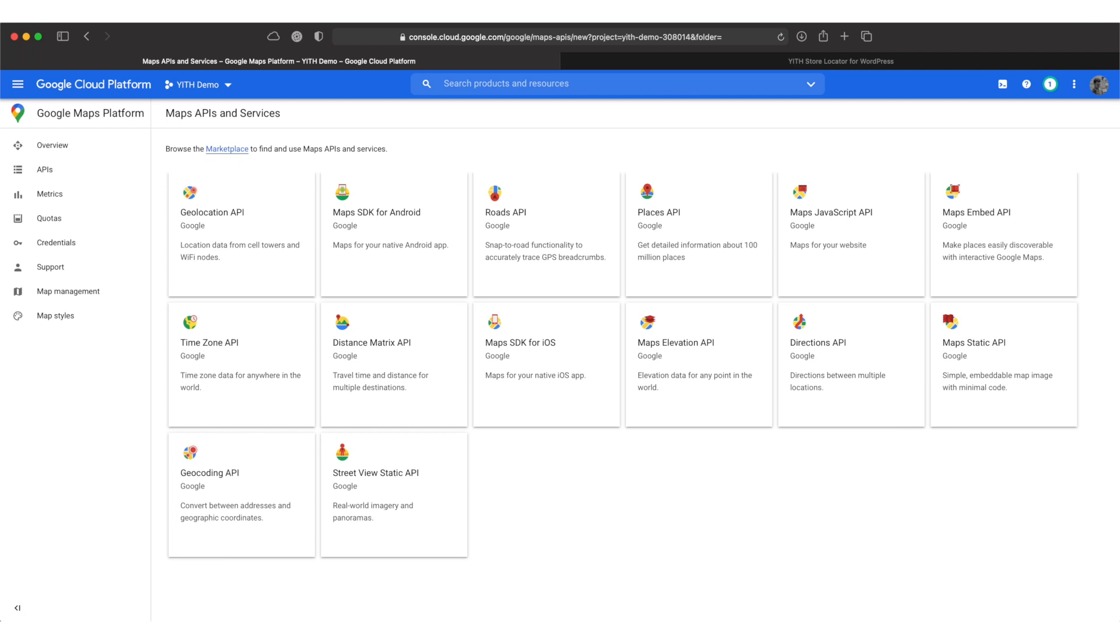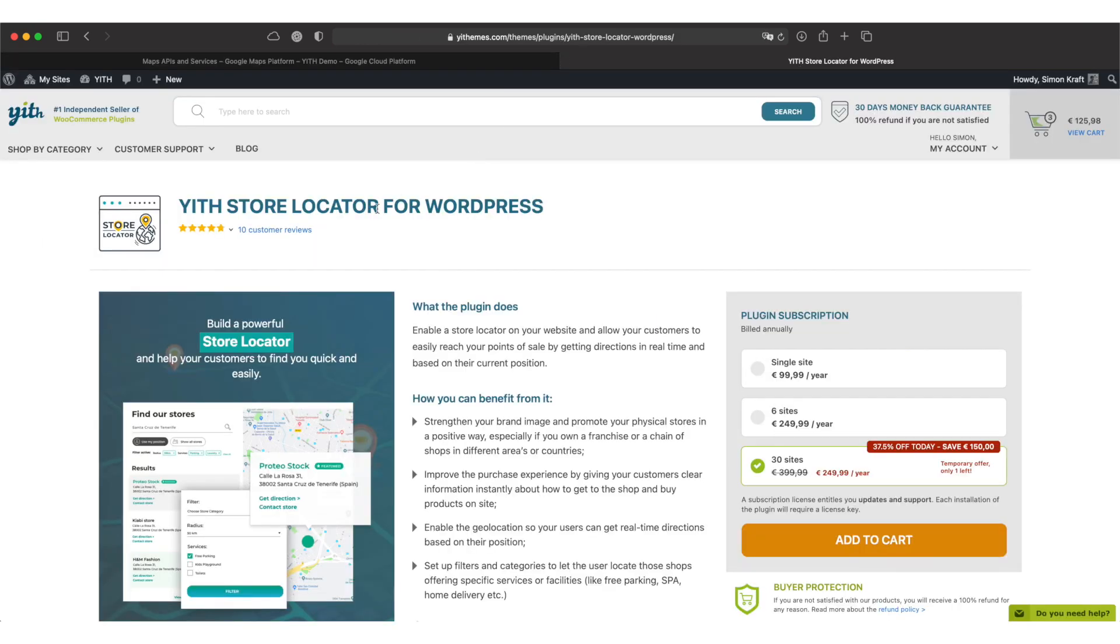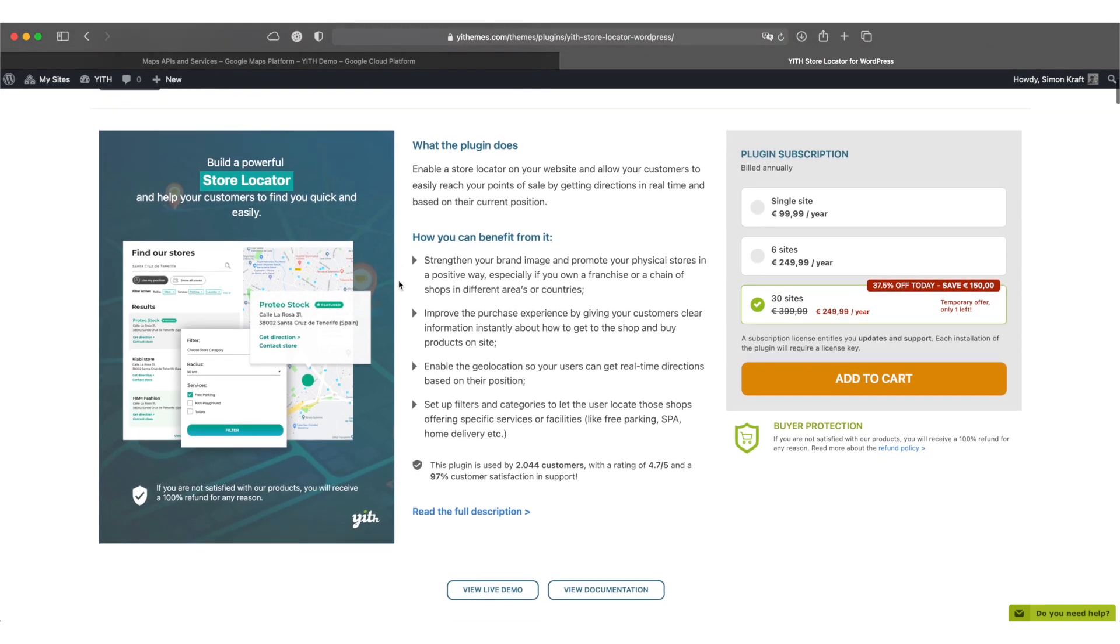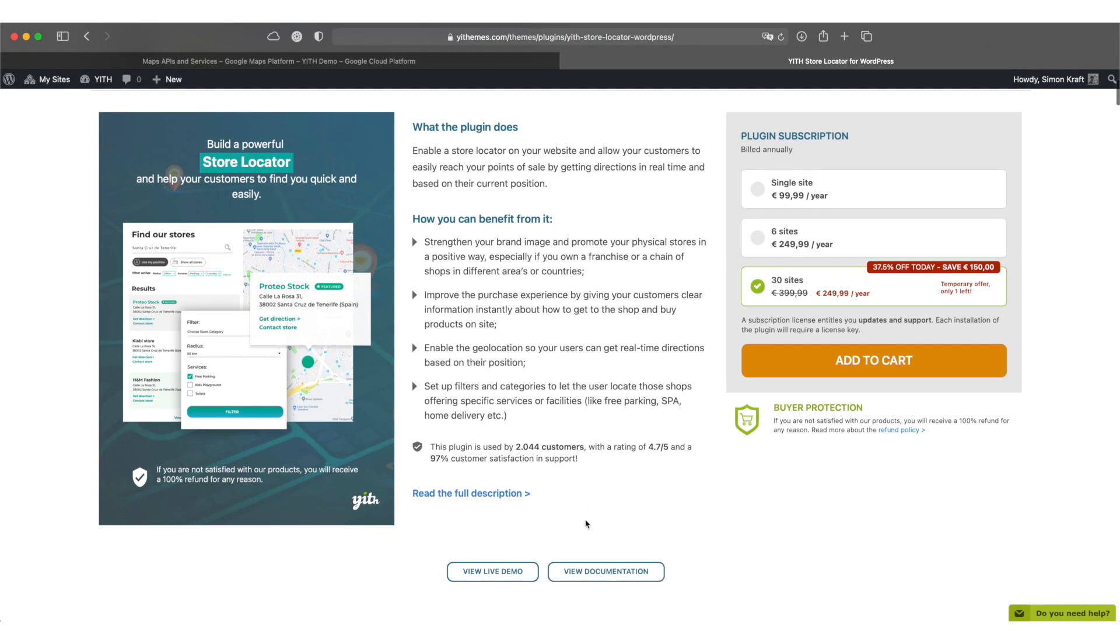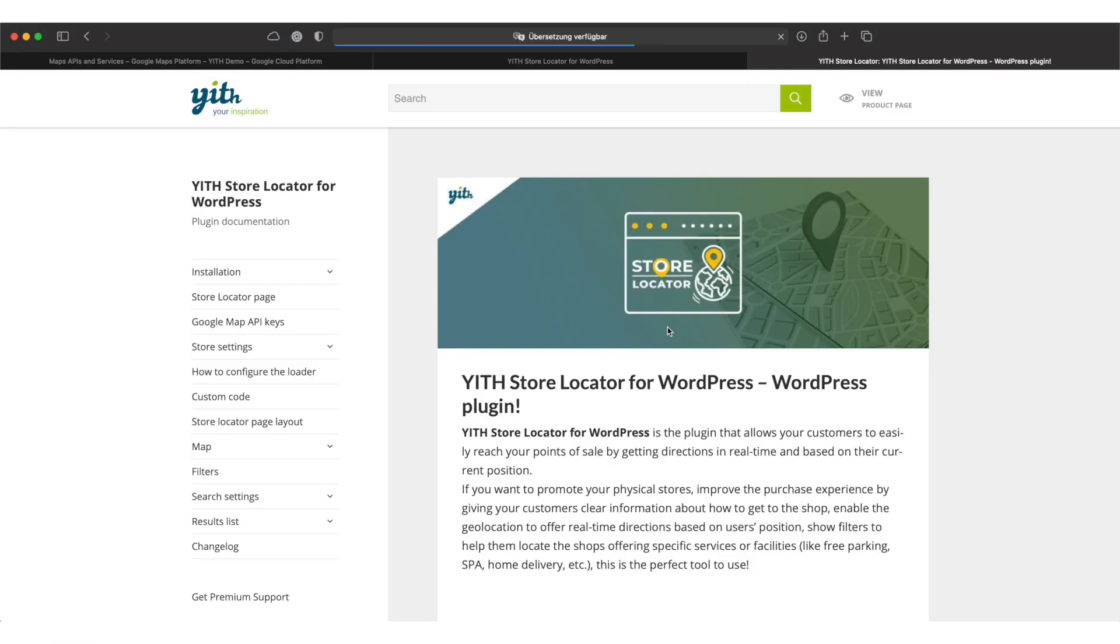To find out which APIs you need you can take a look at the plugin documentation. For this example I'll use the store locator plugin but you might find this tutorial useful for other of our plugins as well. In this case please make sure you took a look at the documentation first before you follow along because different APIs could be required for other plugins.